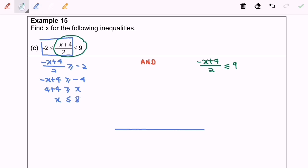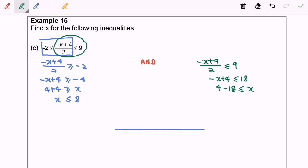Let's move on to the right-hand side. I'm going to multiply both sides by 2, giving negative x plus 4, less than or equals to 18. Rearranging, 4 minus 18 gives us x greater than or equals to negative 14.